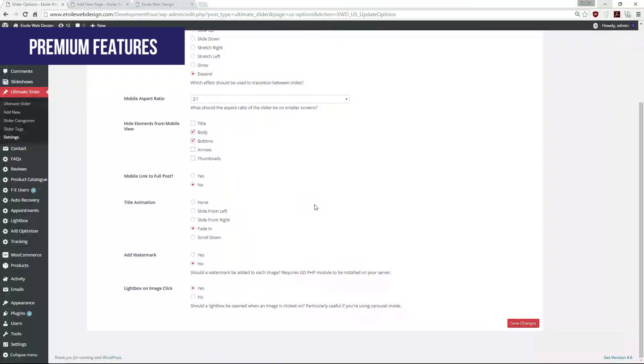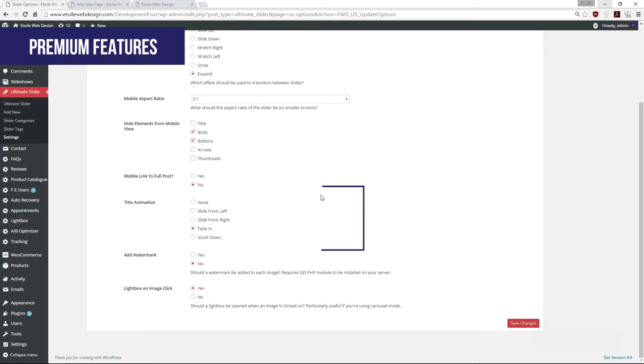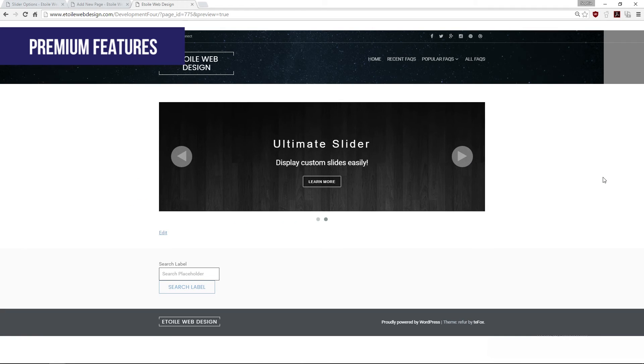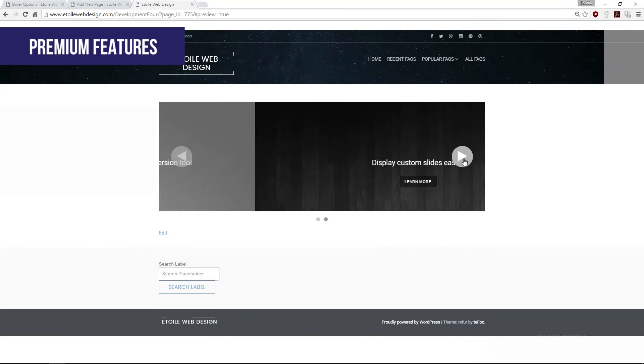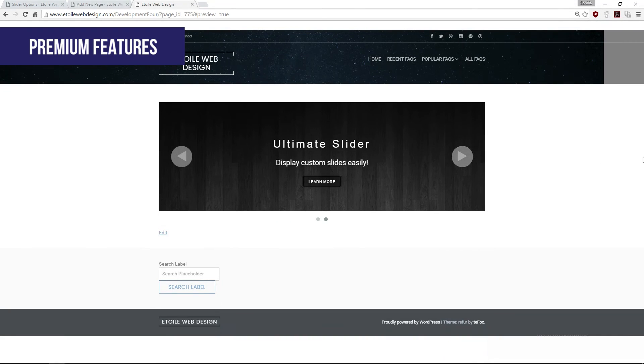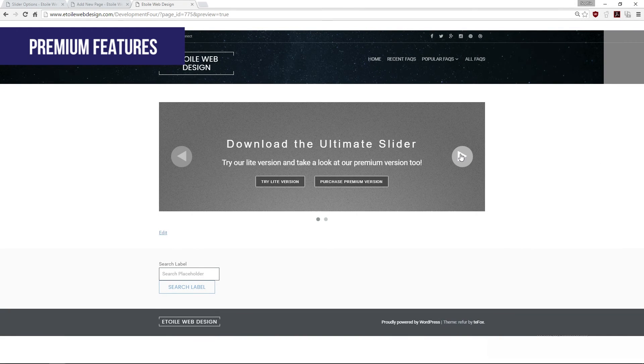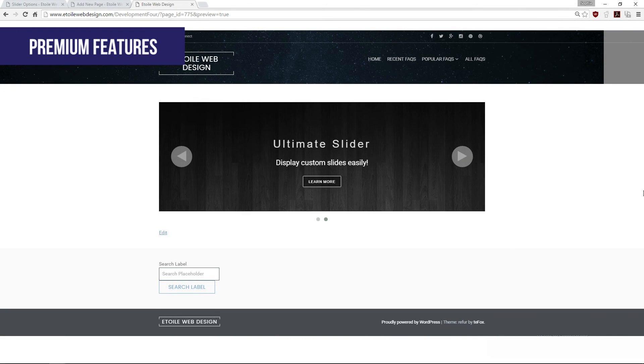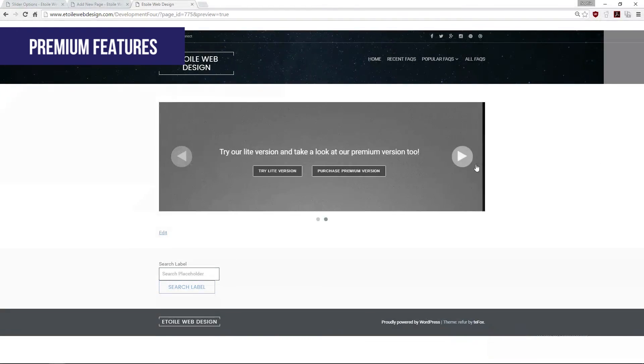In addition to the slide transition effect, you may also choose between the title animation effects: None, slide to left, slide to right, fade in, and scroll down.